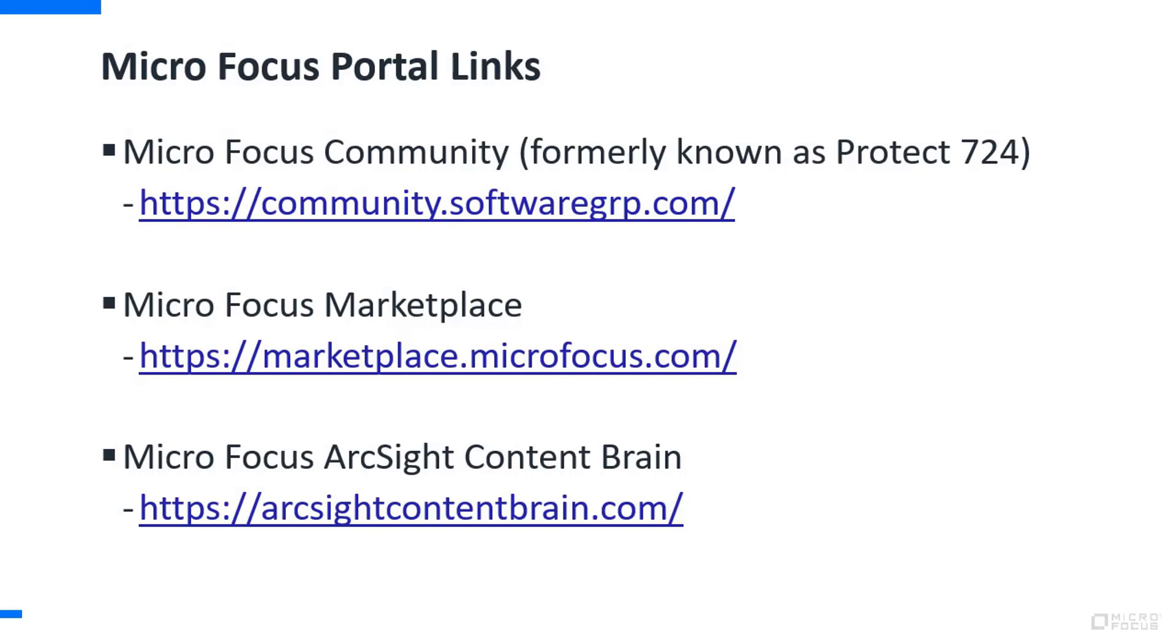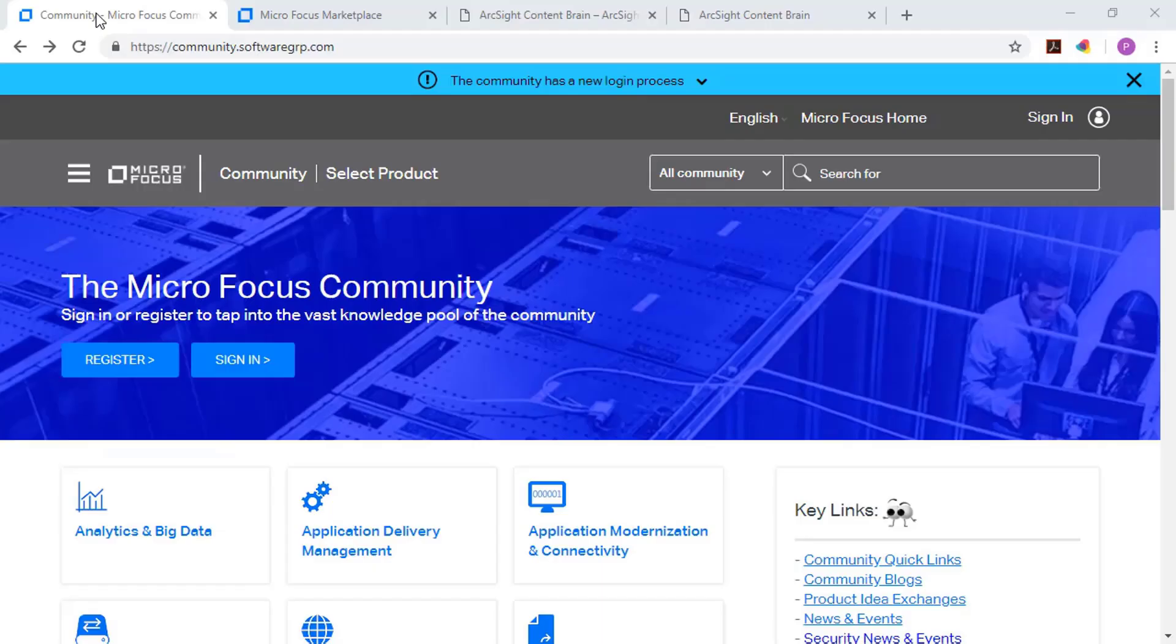And then finally, there's the MicroFocus ArcSight Content Brain. The ArcSight Content Brain tool helps you visualize and track business challenges, attack vectors, best practice SIM solutions. They're going to be easily deployed at no cost, helping you improve your posture and reduce your risk.